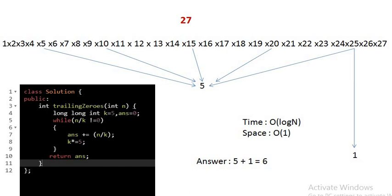The time complexity here is logarithmic because we are only checking for the power of 5s. For example, for a number lesser than 625, this while loop will work only 4 times. The space complexity is O of 1 because we are using constant space.